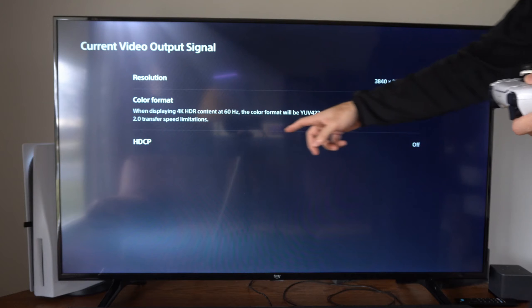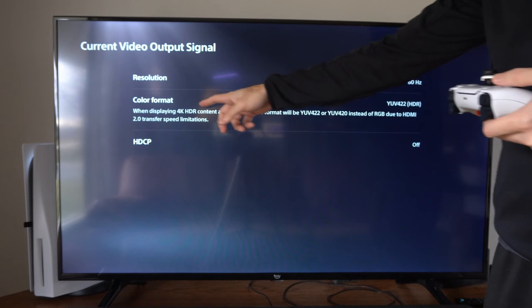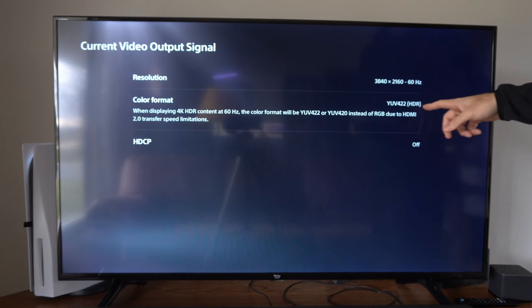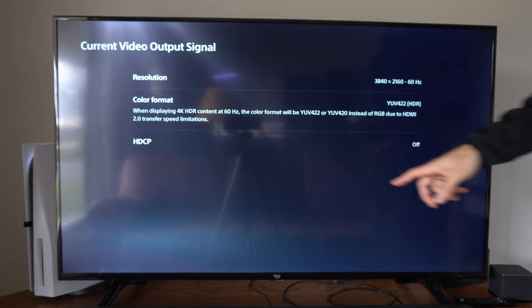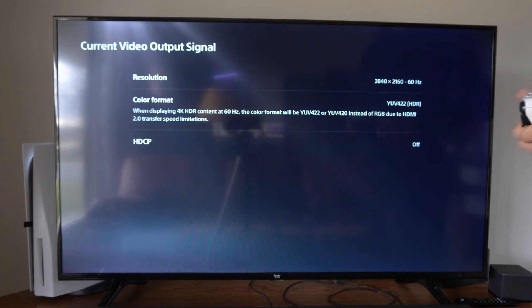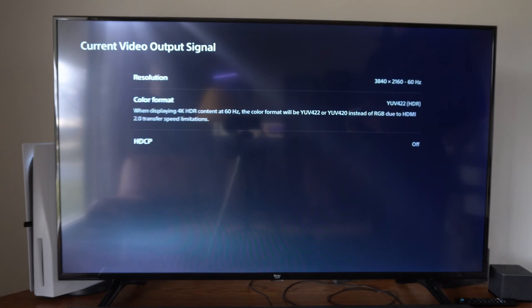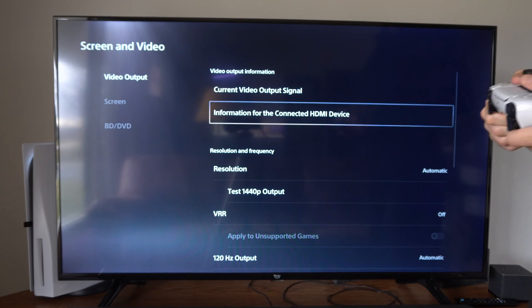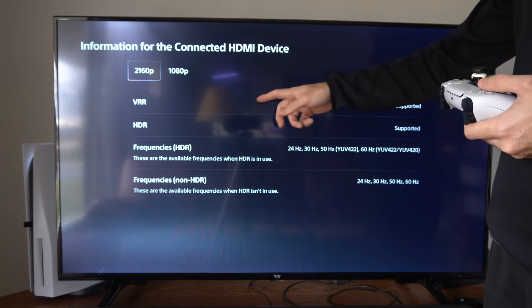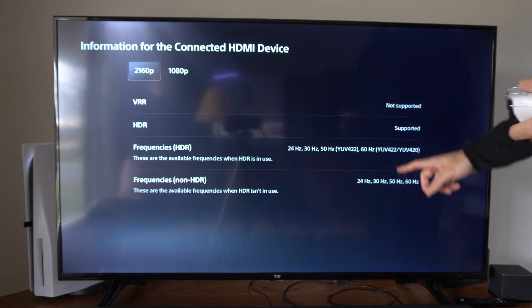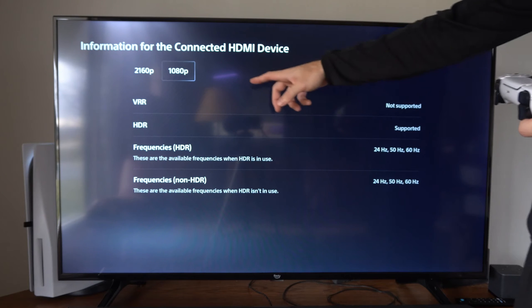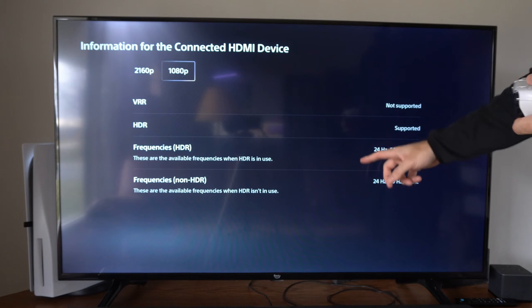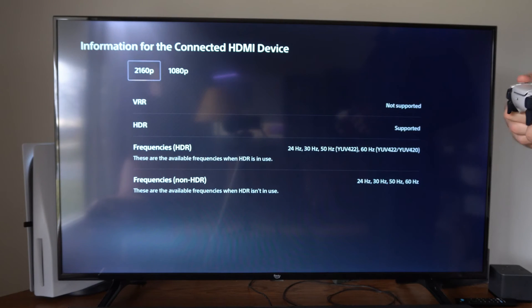Here is the color format as well, and HDCP is turned off. Then we have information for the connected HDMI device, and we can also see what it would be for 1080p.